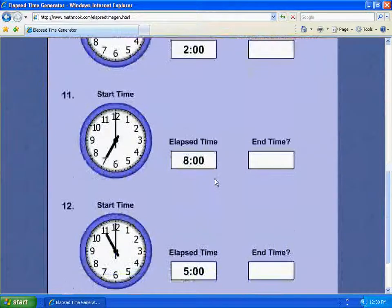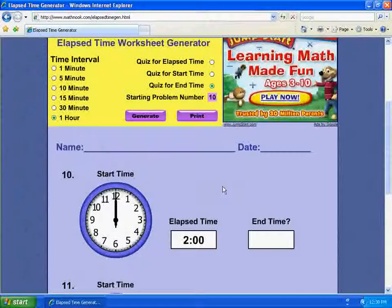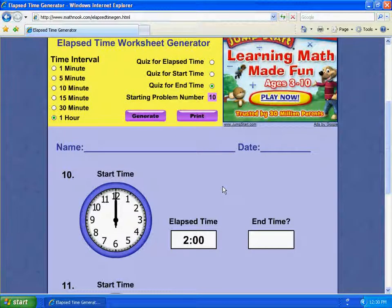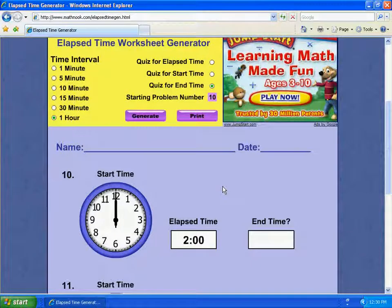Now, what you don't see here is the answer sheet, which will be printed off when you actually print the problems. You'll get the questions as well as the answer sheet.